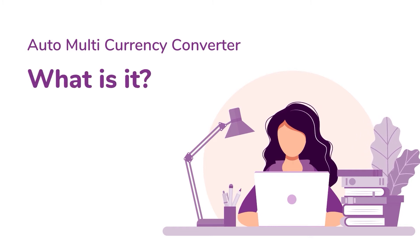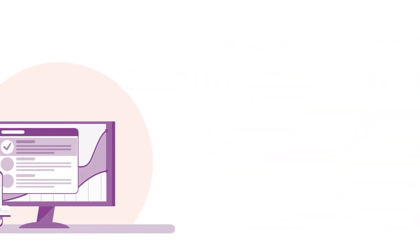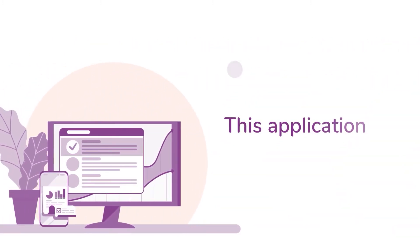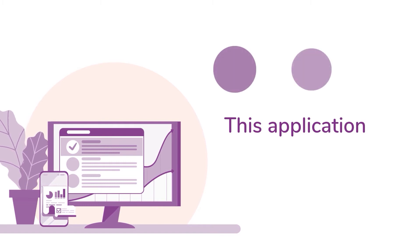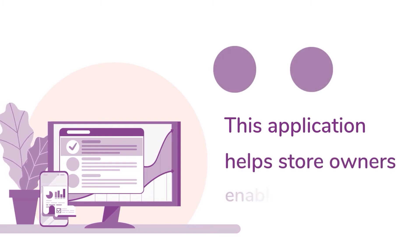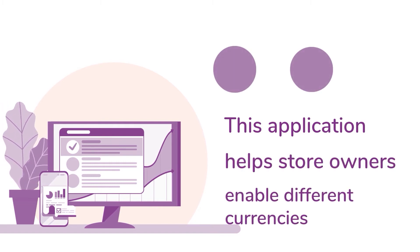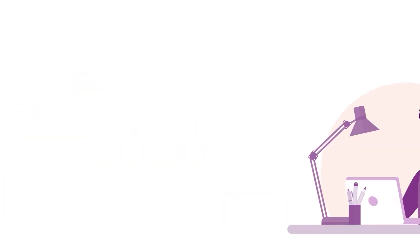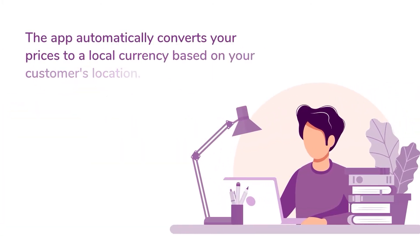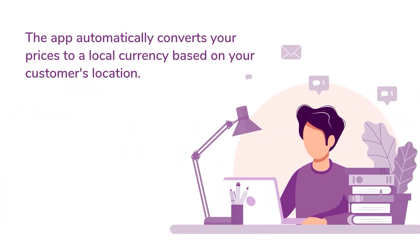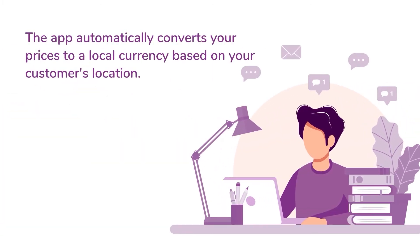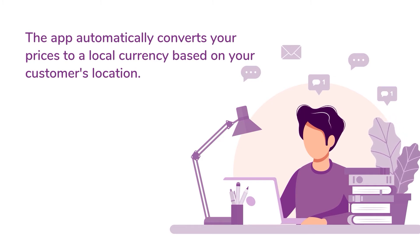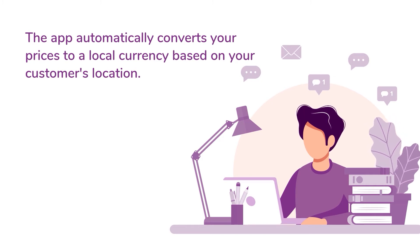What is Auto Multicurrency Converter? This application helps store owners to enable different currencies on their store to cater customers from different countries. The app automatically converts your prices to a local currency based on your customer's location.